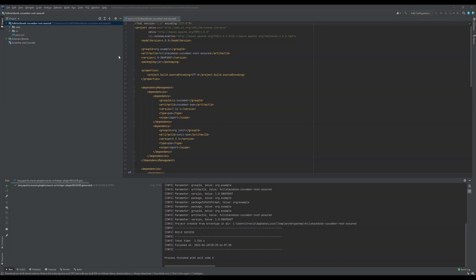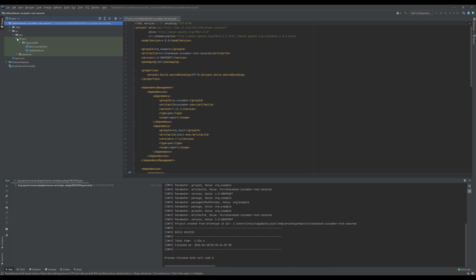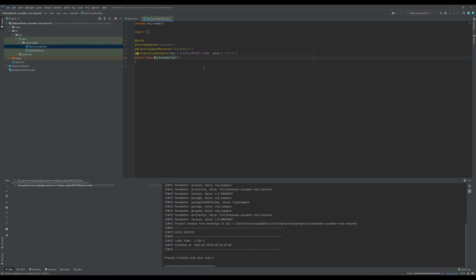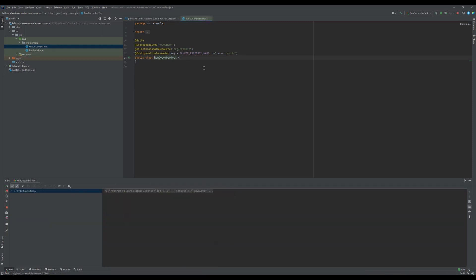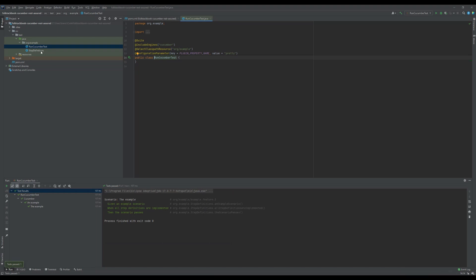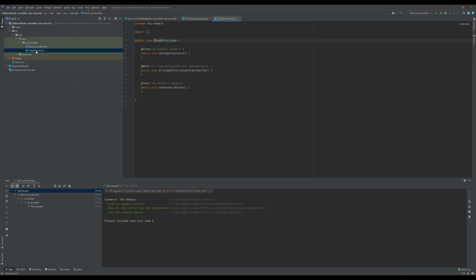I'm going to open up source and then Java, and then we'll go here and click here to run the Cucumber tests. All of our steps have passed.